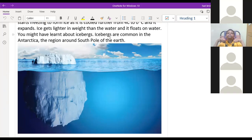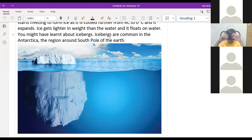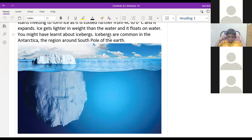If you take any iceberg, almost 90% of the iceberg will be below the water; only 10% of the iceberg you can see above the water. This is because ice has lesser density than water — ice has a density of 0.9 — so the ice will float on the water. You can see only 10% of the ice above water and the remaining 90% is under the water for every iceberg.